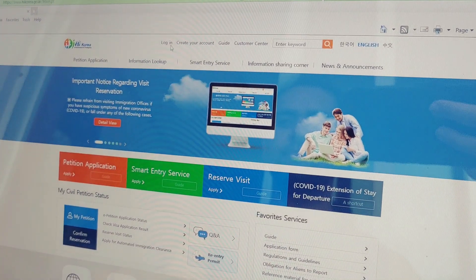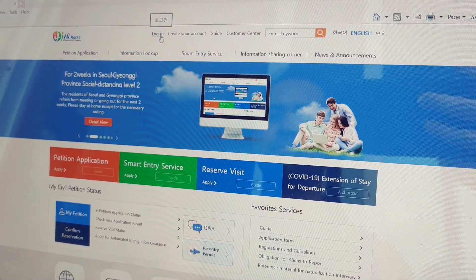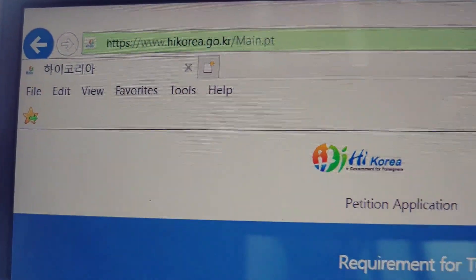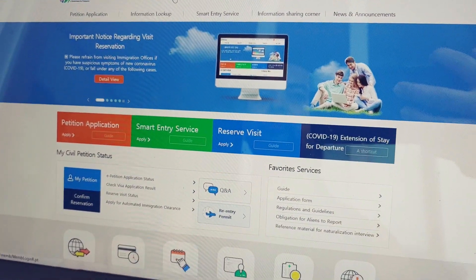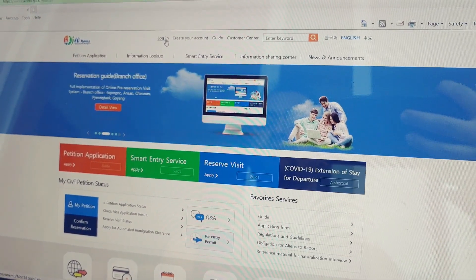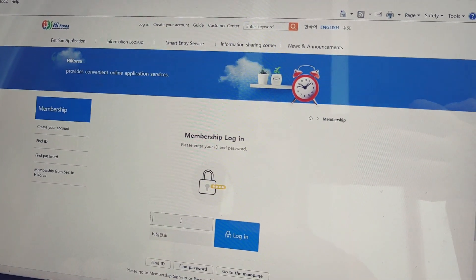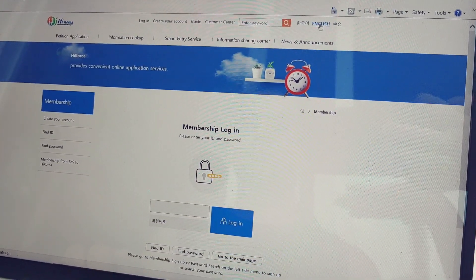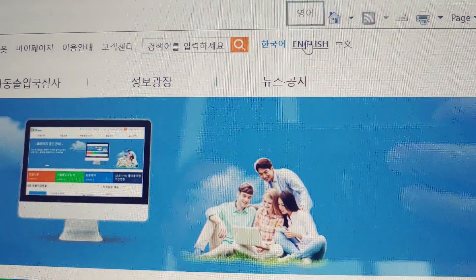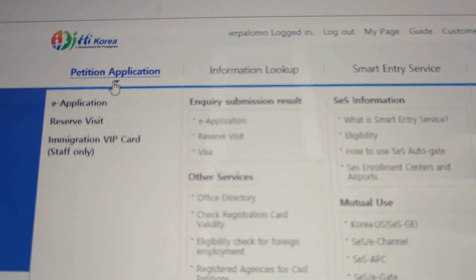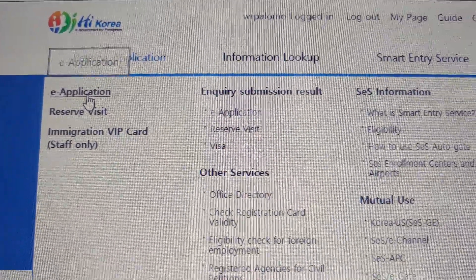So we transferred house, and as per immigration policy we need to report the change in address. We can do it online. We go to hikorea.go.kr. Remember, you've got to use only Internet Explorer, otherwise it will not work. And you've got to have created an account already before. So we log in and then we input our details. There's an English option — we always use the English option. And then you go to the petition application and then e-application.